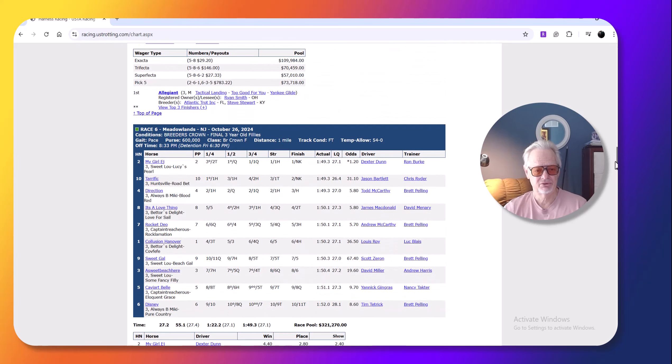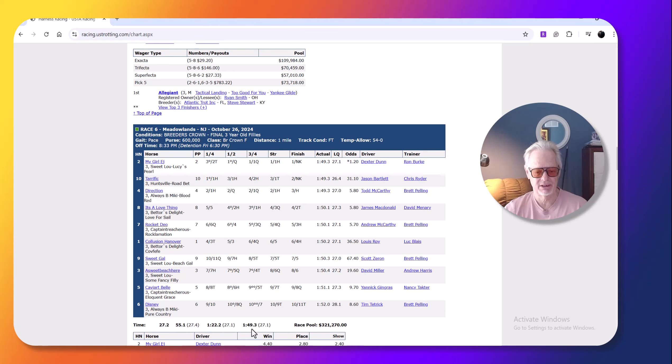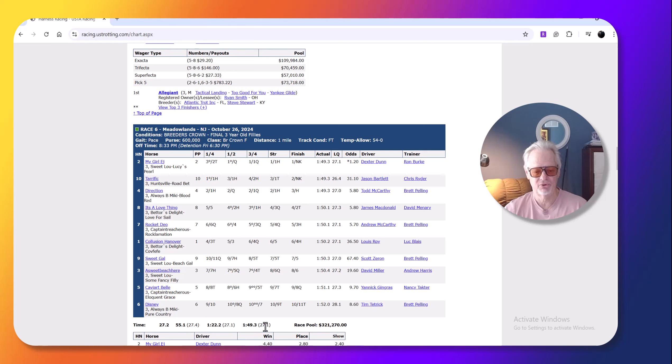I picked my girl EJ, Dexter Dunn worked her to the lead at the half. The pace wasn't that fast. You can see in a lot of these races, the last half is faster. You see the 54 and two last half, first half, only 55 and one. Again, drivers not trying to overextend their horses, but the temperature's being lower.